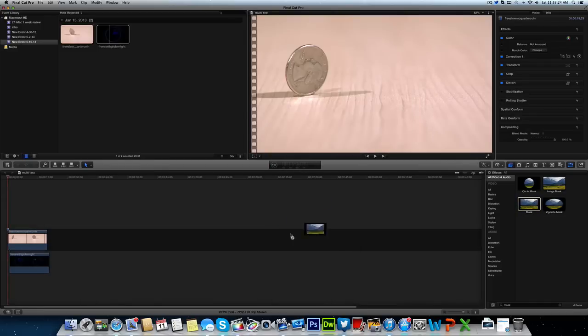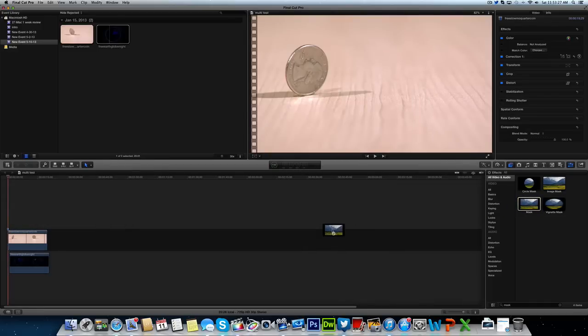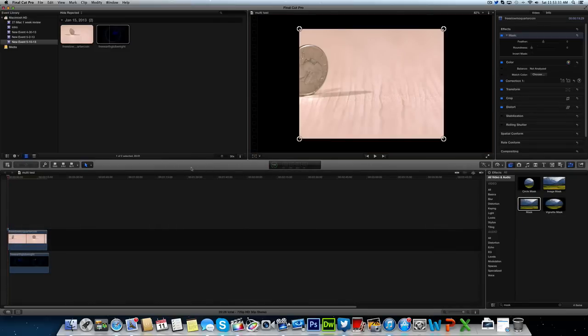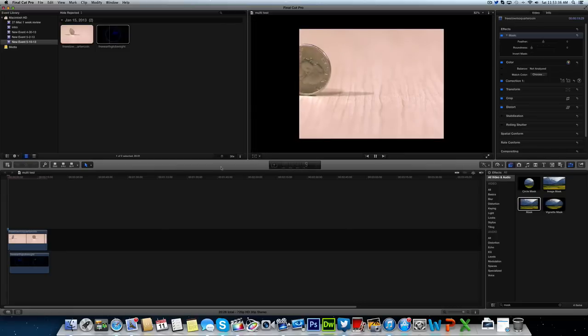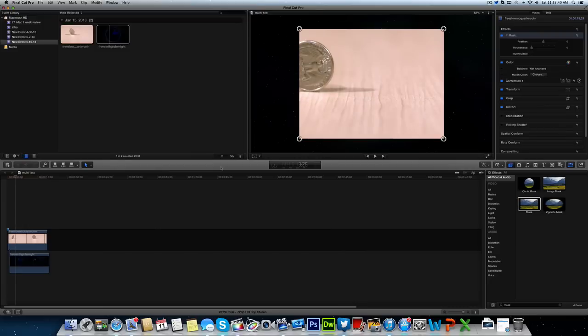We're going to drag this mask effect onto our first clip like so. Now that's going to create our mask around the other clip. As you notice in the background, if I were to play this, you might be able to see that the other clip is also playing in the background too.